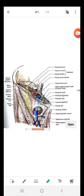The sub-inguinal space of Bogros is divided into two: a muscular lacuna and a vascular lacuna. It is divided by what we call the iliopectineal arc. The iliopectineal arc divides the space into a muscular lacuna and a vascular lacuna. The iliopectineal arc is a thickening of the iliopectineal fascia, which passes between the deep surface of the inguinal ligament and the iliopubic eminence.